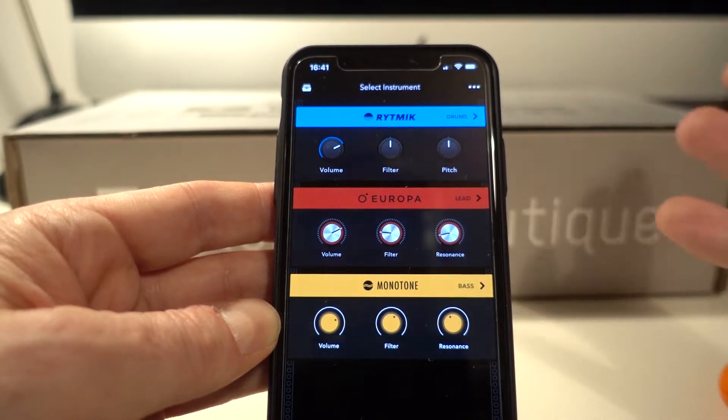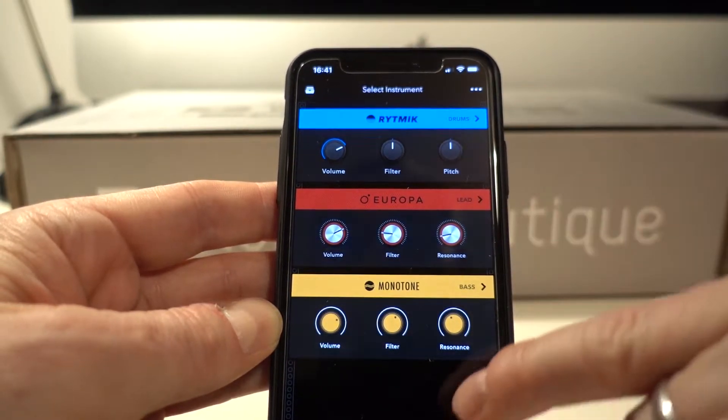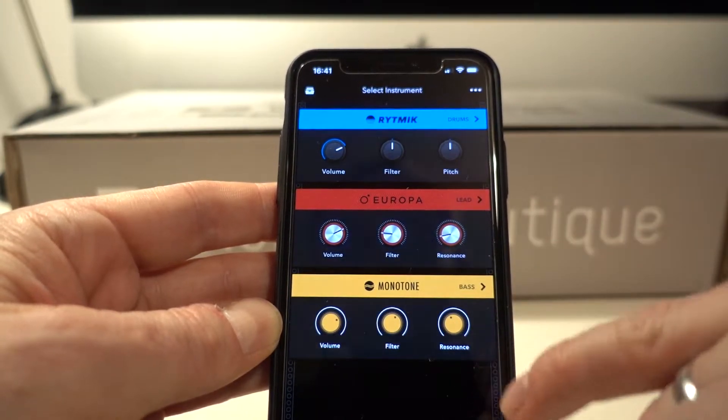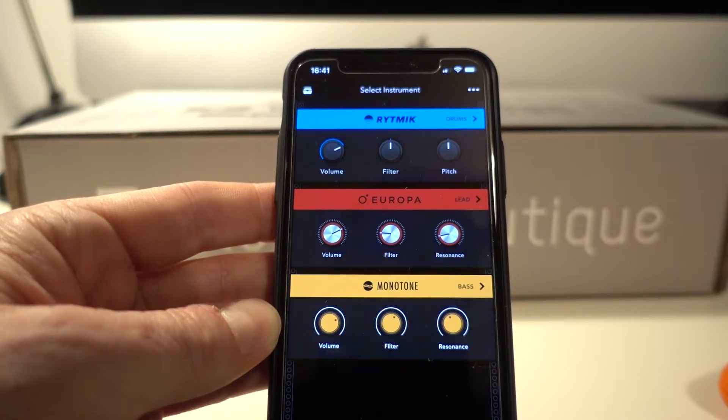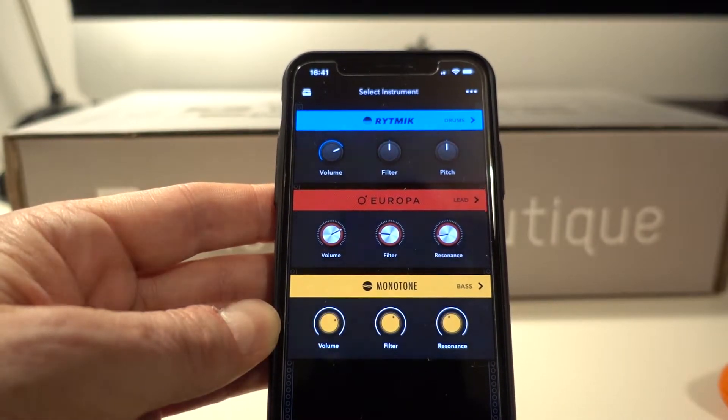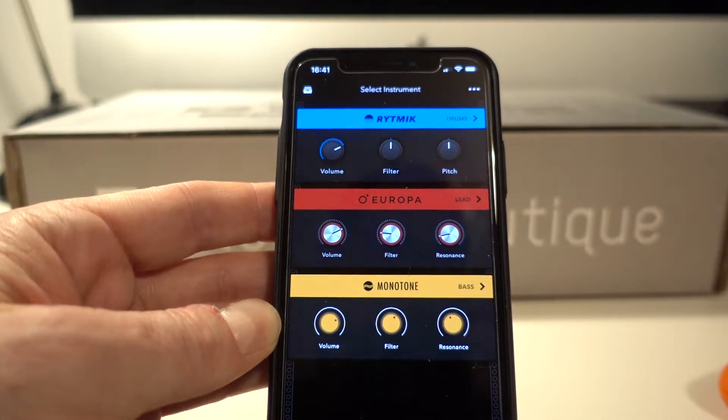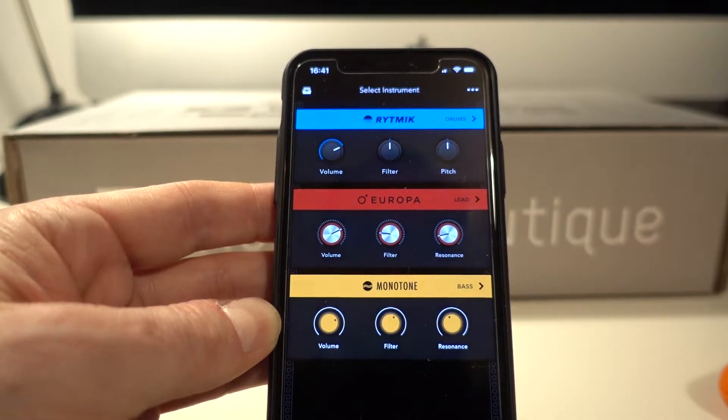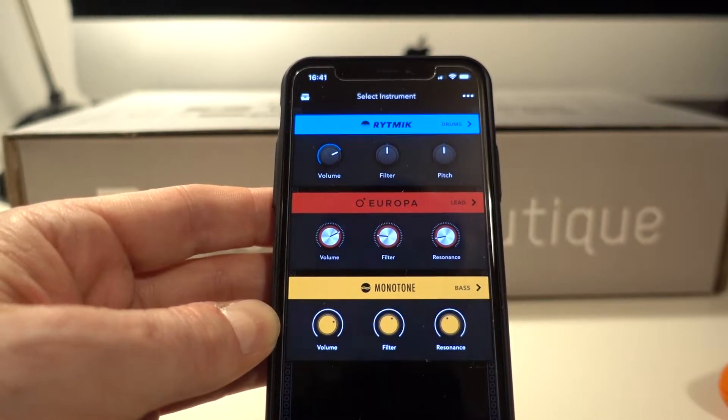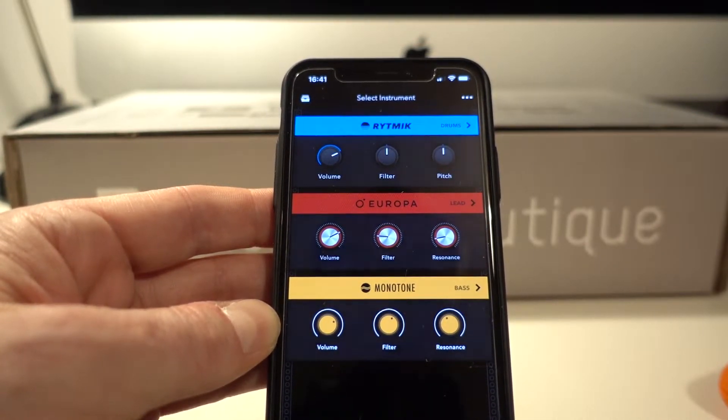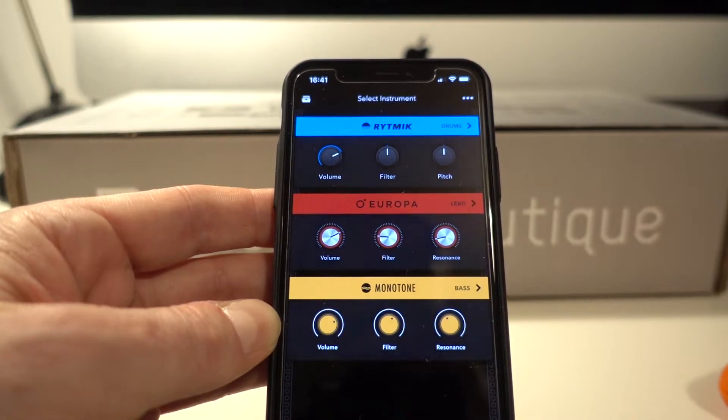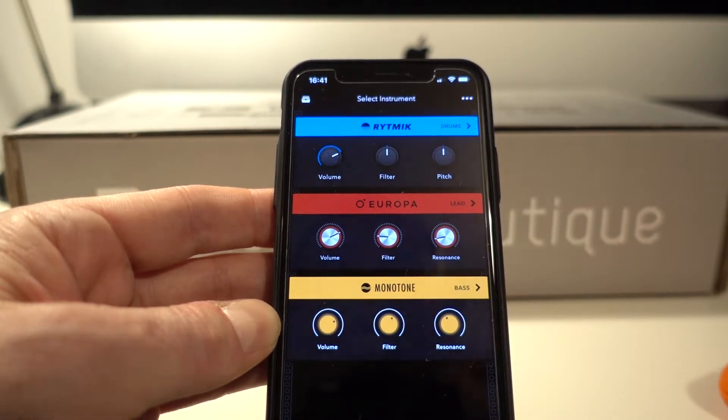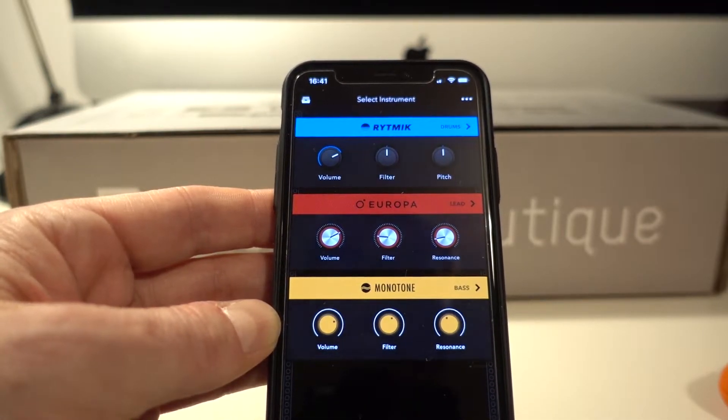But I guess the idea is that in time they might add some extra synths and some extra functionality. Although I had a meeting with the Reason company in Stockholm at the end of last year, and they told me that they didn't actually have any plans for really boosting the mobile version of this. So maybe this is what we're stuck with for a while.